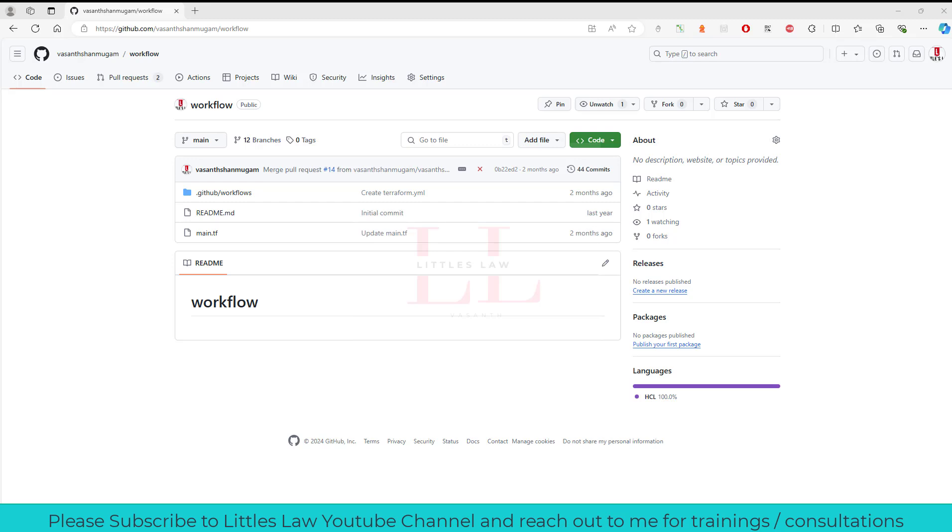In this video, like I told you, this is GitHub and we are going to see how to use the workflow dispatch using one of the workflows. Before we see how to use or how to implement the workflow, let's see what are all the features or why do we need to use the workflow dispatch.